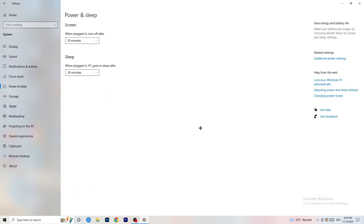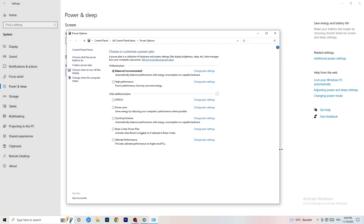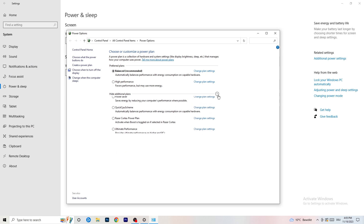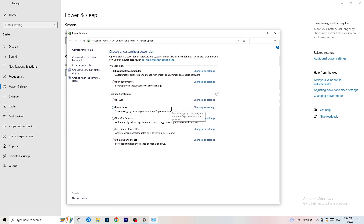Next, go to Power and Sleep, then click on Additional Power Settings on the right-hand side. Click the small chevron to show all power plans. For me, Balanced works best, but it varies by PC. Check High Performance, Balanced, and Power Saver — take your time testing each one and stick with whichever works best for you. It will help a ton.